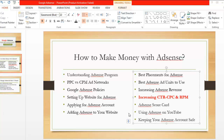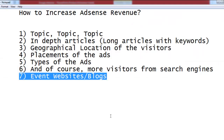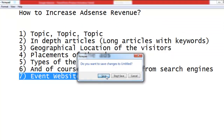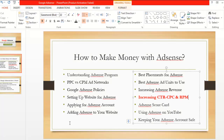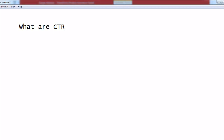Hey guys, welcome back to the course. In this lecture I will teach you how you can increase CTR, CPC, and RPM inside the Google AdSense account. Before that, first you have to understand what these things are. Let me save this file about increasing AdSense revenue. Before increasing CTR, CPC, and RPM, you need to know what these are.